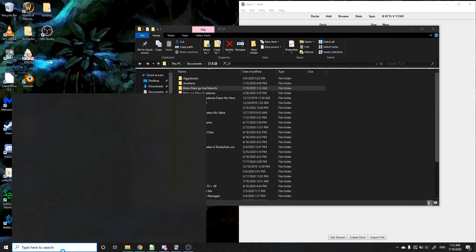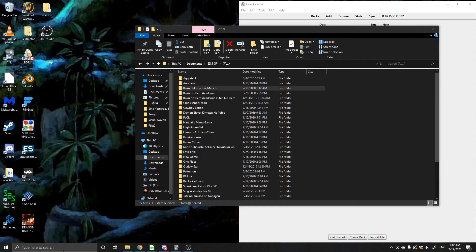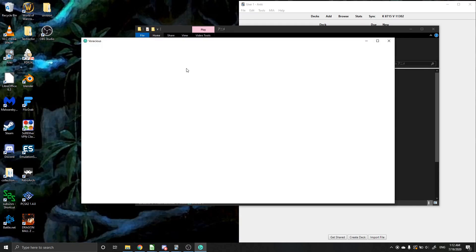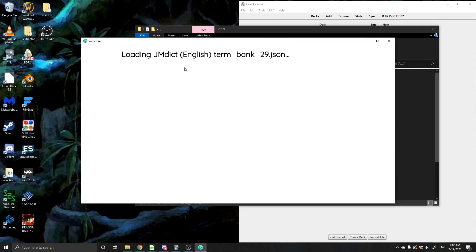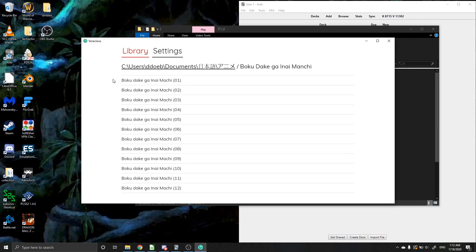So you're going to actually have to close out, open it back up. Boom, Voracious. Boku Dake ga Inai Machi. And now you'll see that they're all black and that they will work properly.